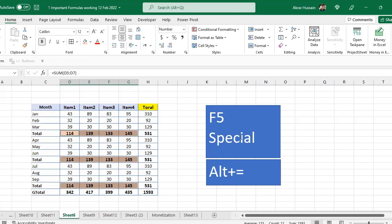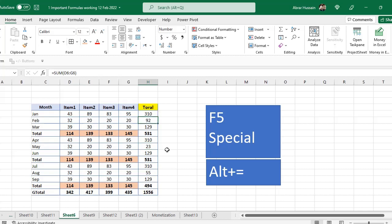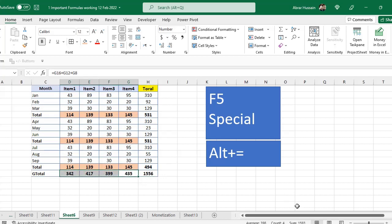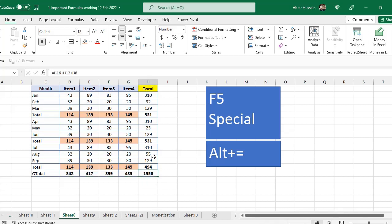This F5 function is not only for this, you can use it for different purposes. For example, now here if you see this column, it says the total is 1556, but when I sum these four columns, so I see 1593 here in the bottom in the sum. So there might be, if this is a lengthy one, there might be someone might not have used a proper formula.